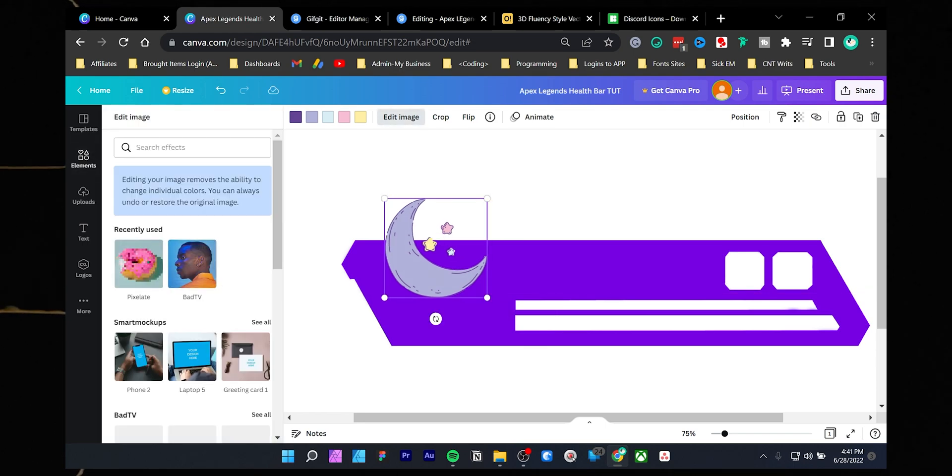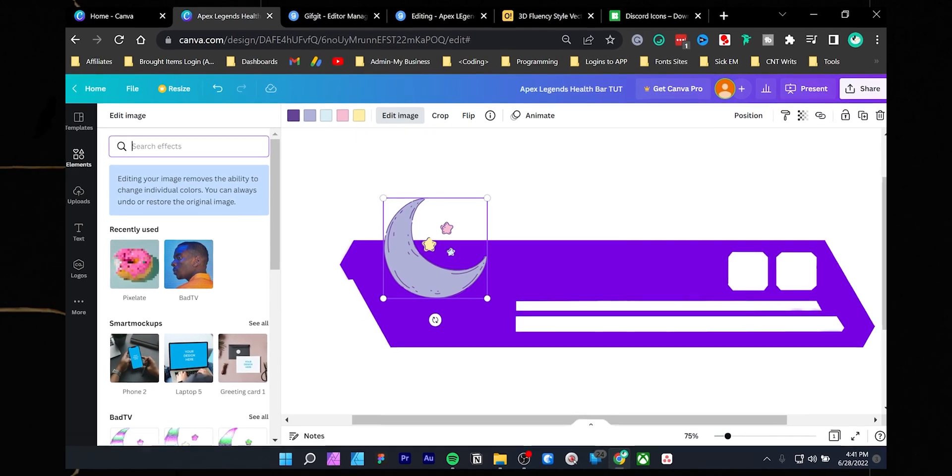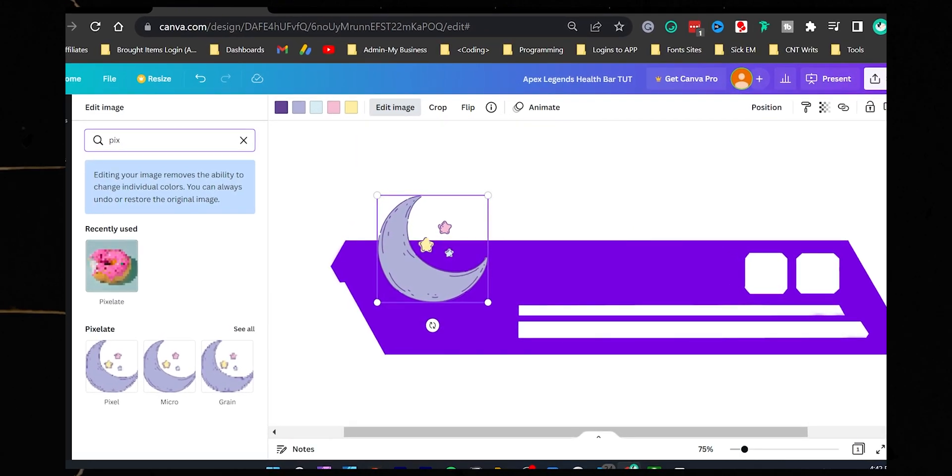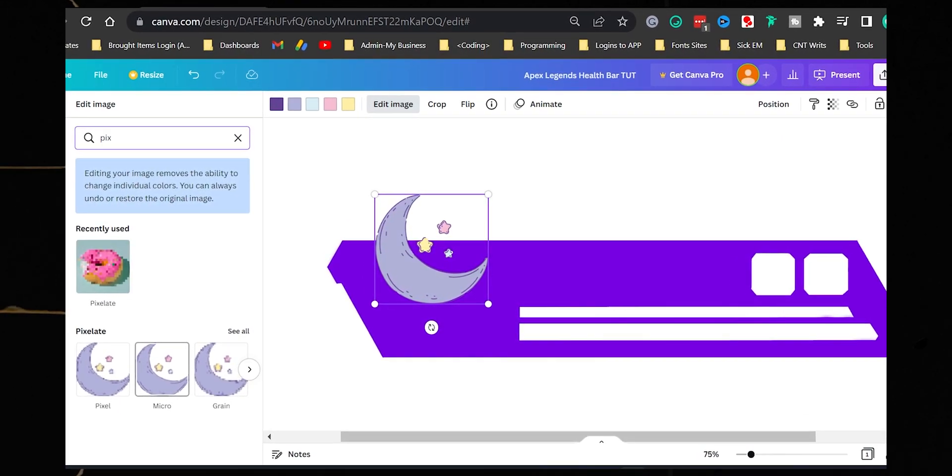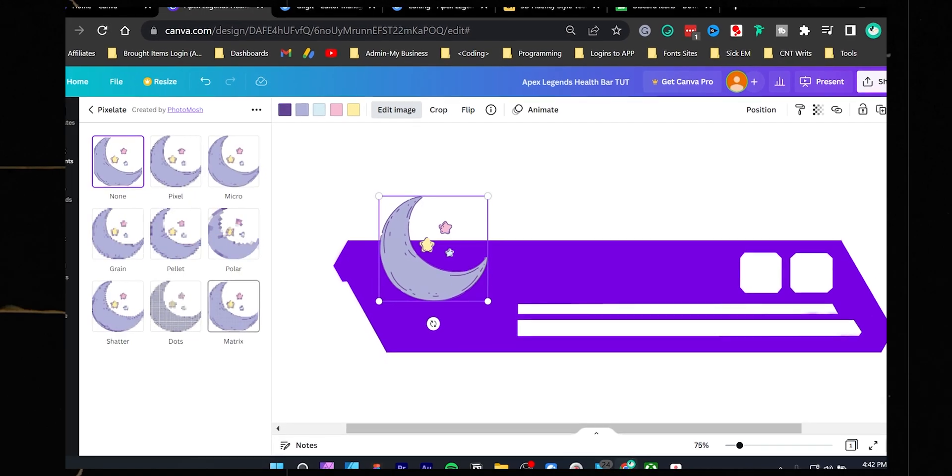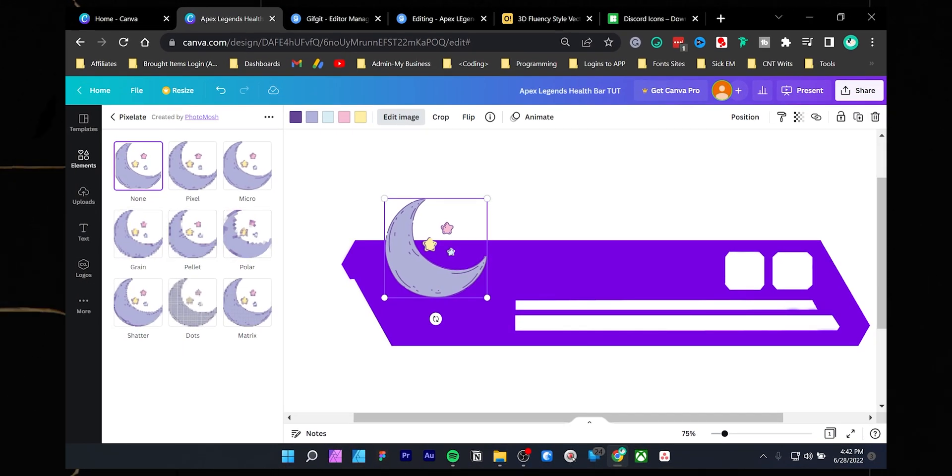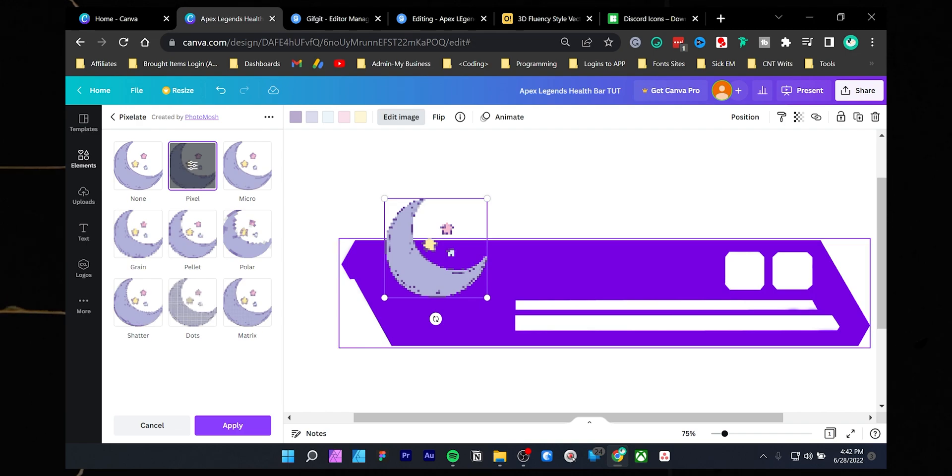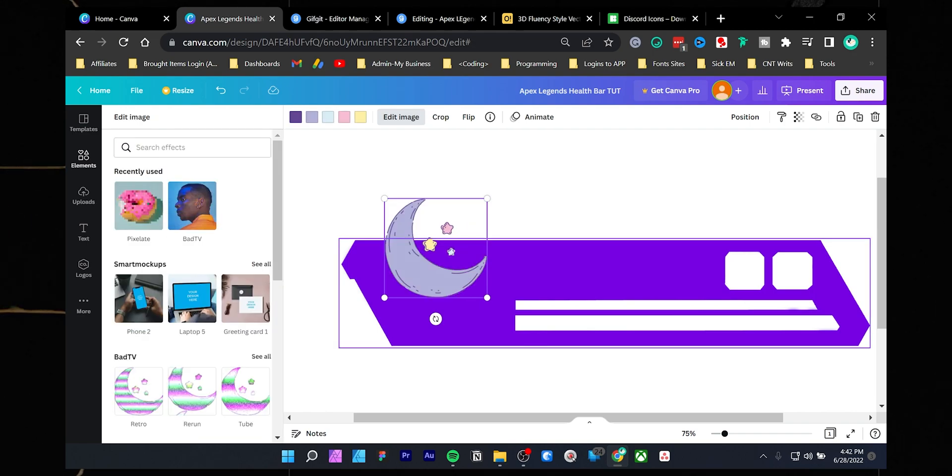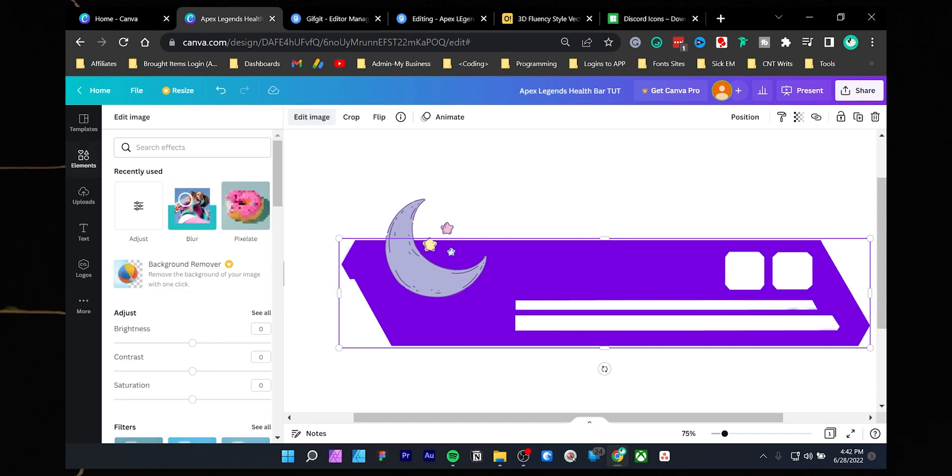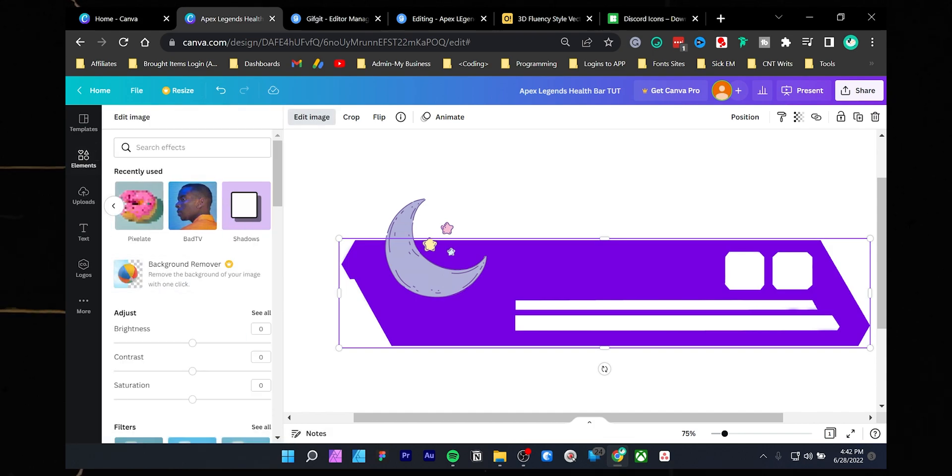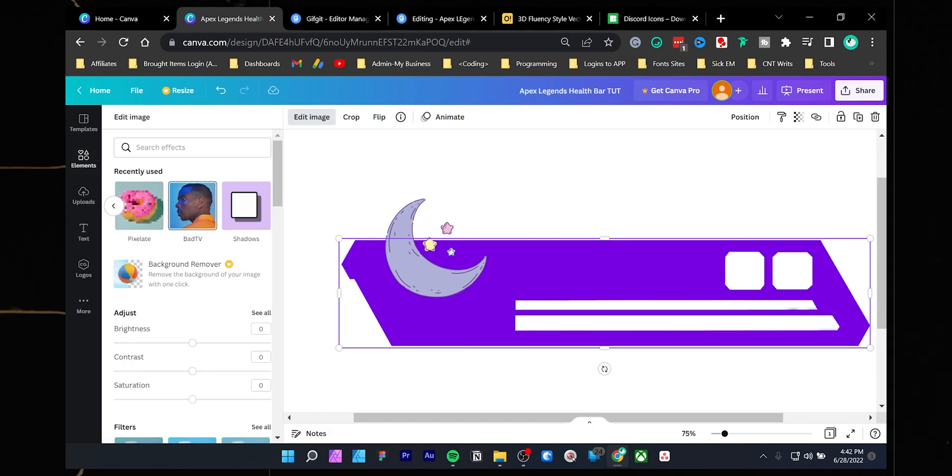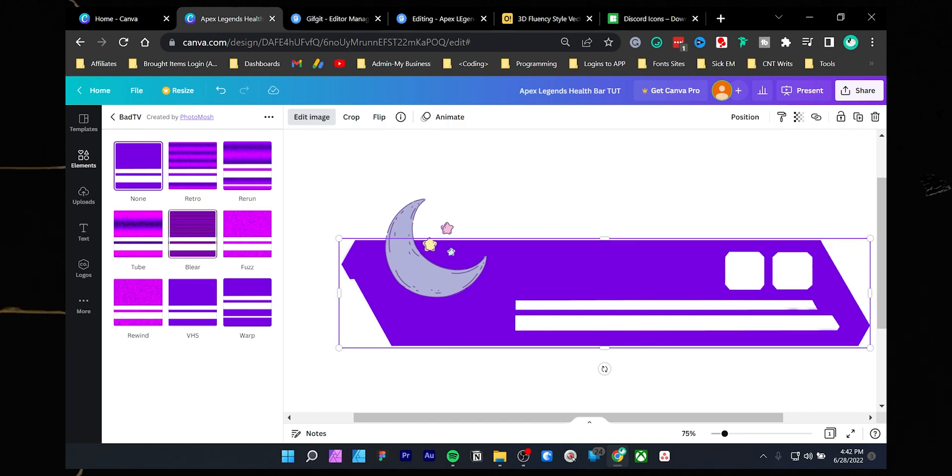In the search bar, search pixelate or your desired effect. As you can see, the pixelated look is not looking great in this logo, so I will stick with the default look. Now select the base layer and add the bad TV effect. It will have a nice glitch look in the design.